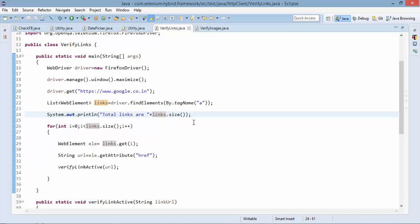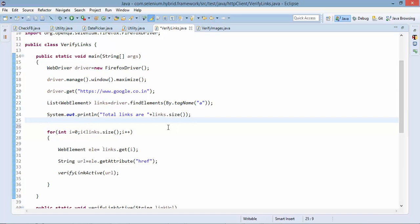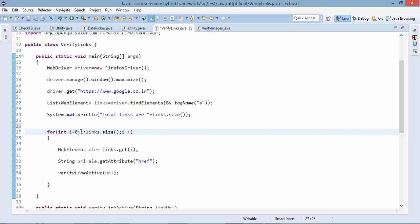Now what I need to do the first approach, I will go to individual link. I will verify the status and so on. But let's do it in an efficient way. I will run a for loop that will start with zero and that will go till the number of links we have.